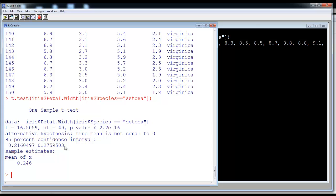Similarly, if someone gives you a value of 0.19, it does not lie in the confidence interval so you reject that hypothesis too. If someone gives you 0.2, you reject that as well. However, if someone gives you 0.22, it lies within the interval and you accept it. The beauty of the confidence interval is that you don't need to keep formulating multiple hypotheses — you accept all values within the interval (e.g., 0.22, 0.23) and reject anything below 0.216 or above 0.275.